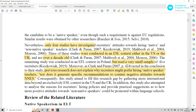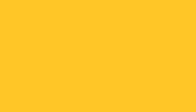This is used in order to justify the current study. You can talk about the limitations of previous studies in order to give justification for your study, because your study aims to solve these problems.